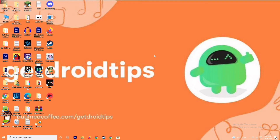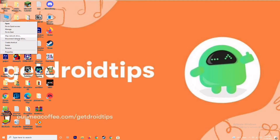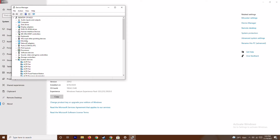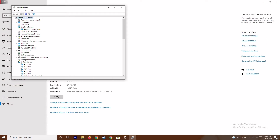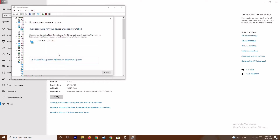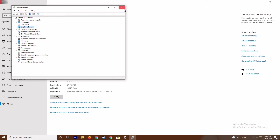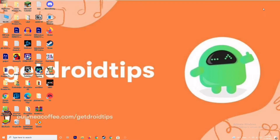The first thing is you have to make sure that the graphic drivers on your system are up to date. To do this, go to This PC, right-click and go to Properties, then go to Device Manager. From here click on Display Adapters, expand this — you can see AMD Radeon RX 5700. Right-click on it, go to Update Drivers, and search automatically for drivers. If there is any update available, update it via this. This is the first step to try.